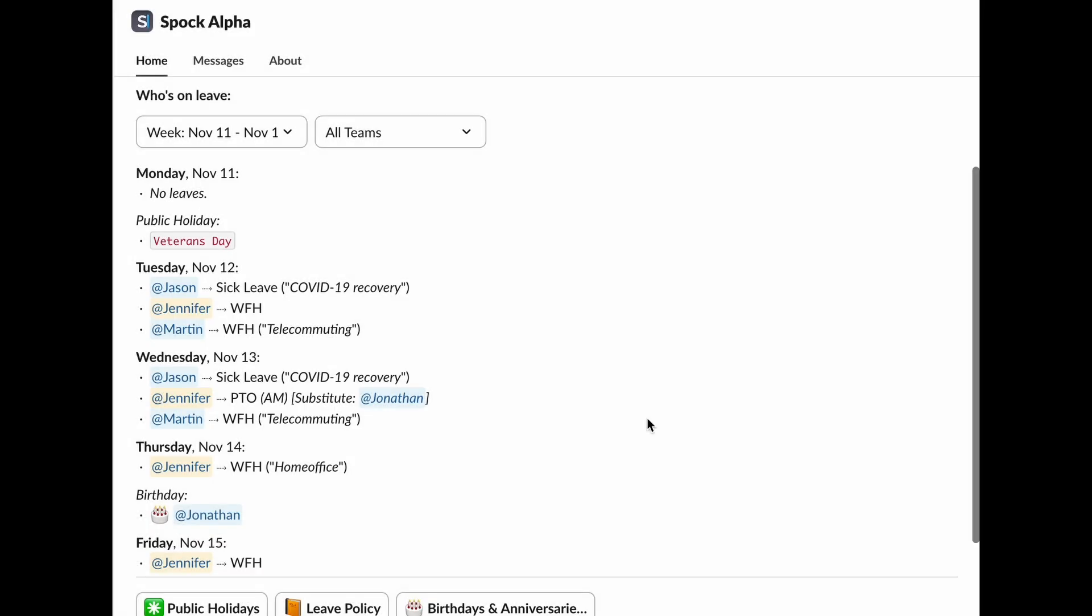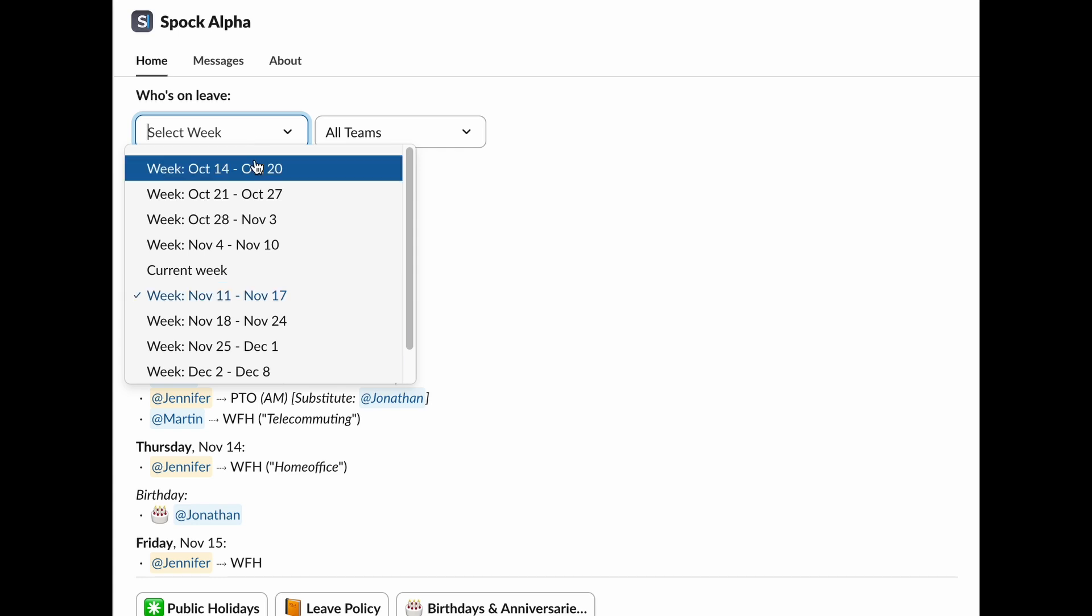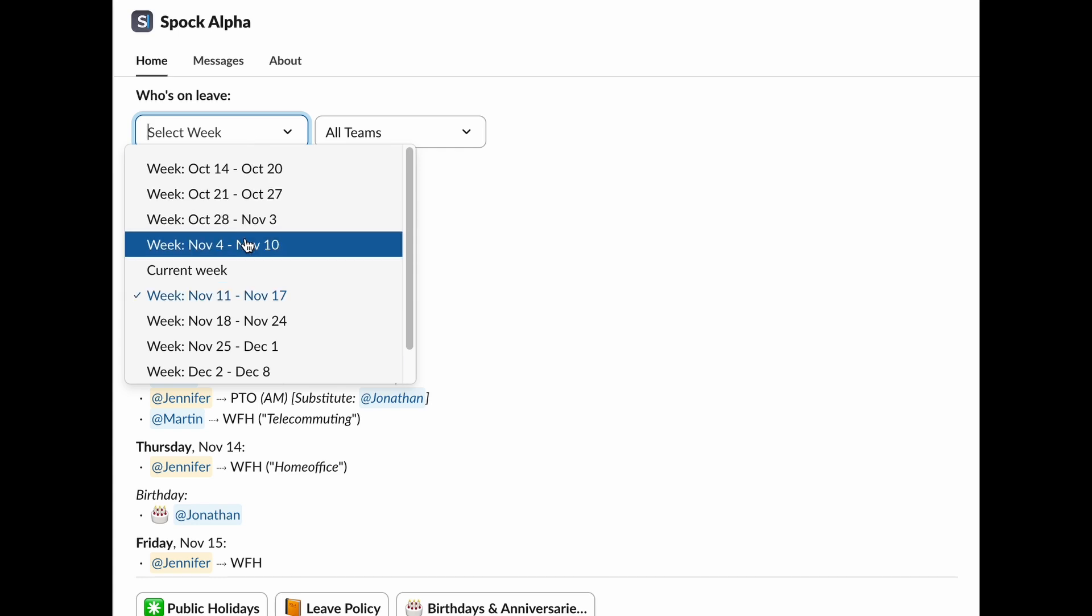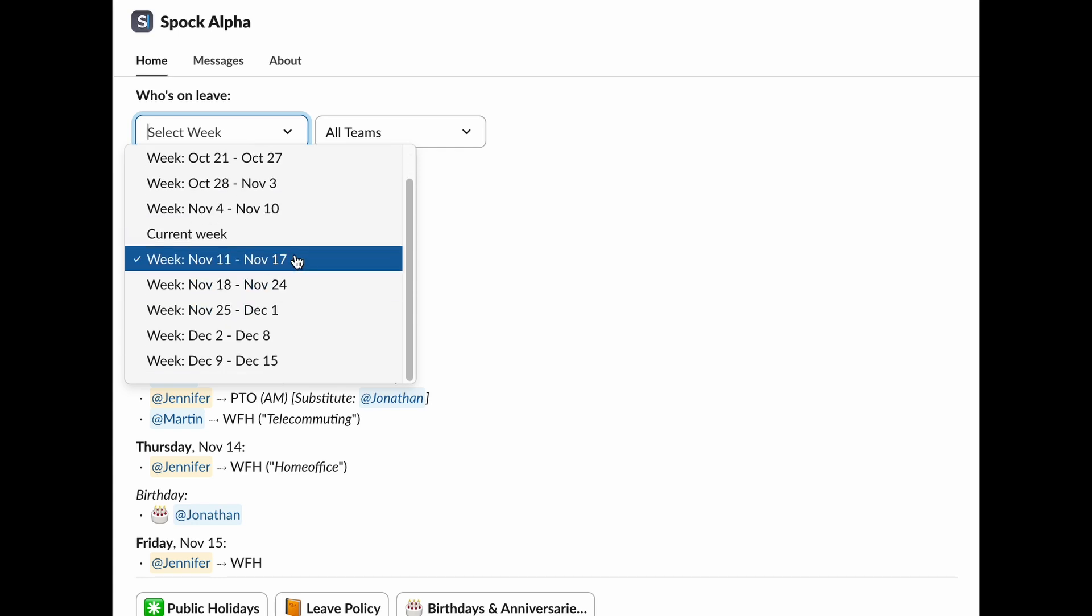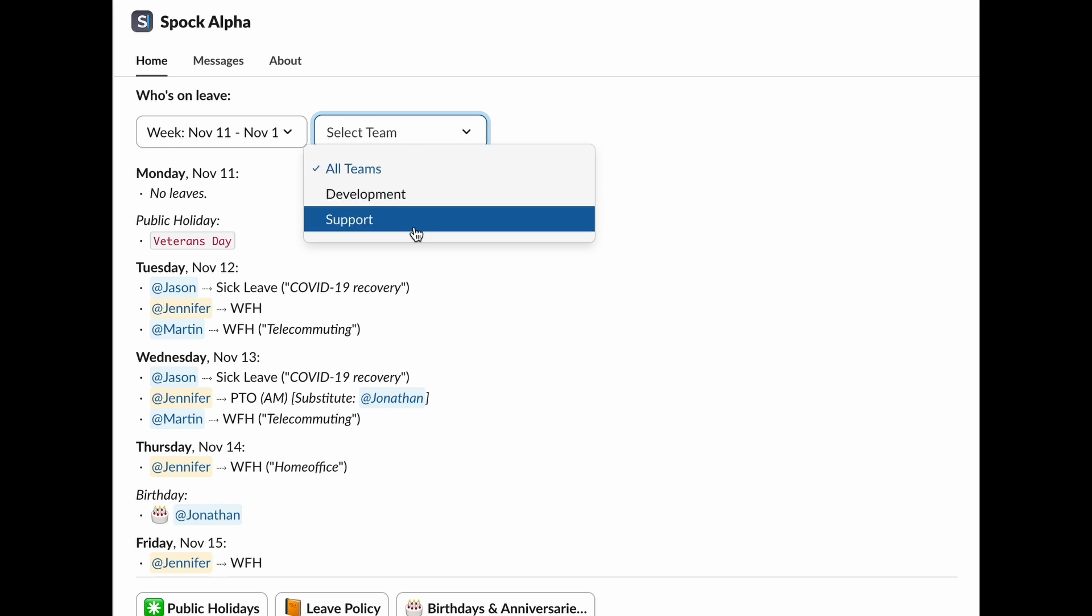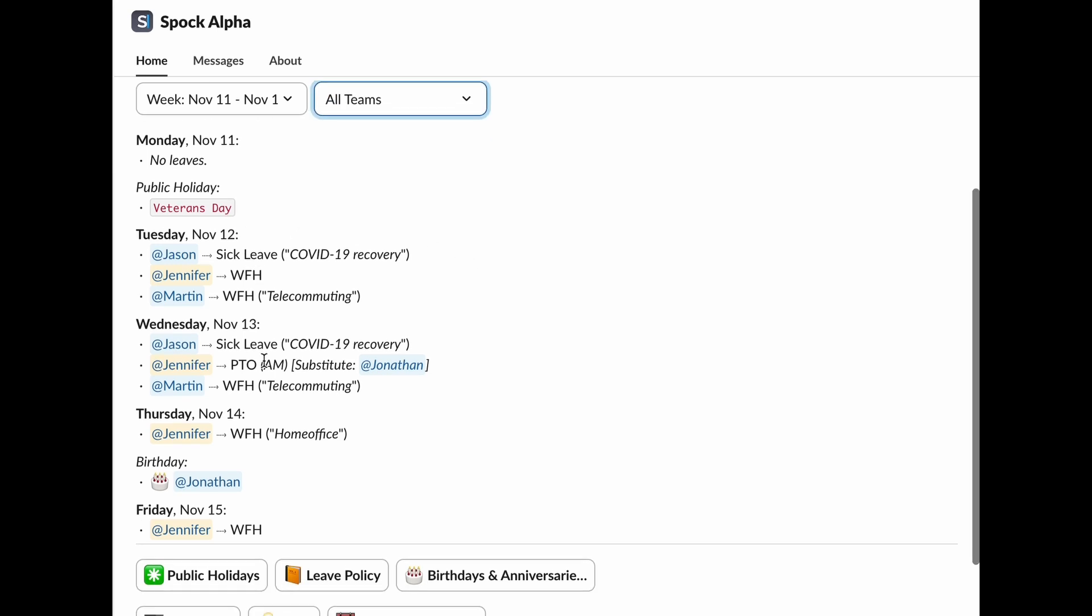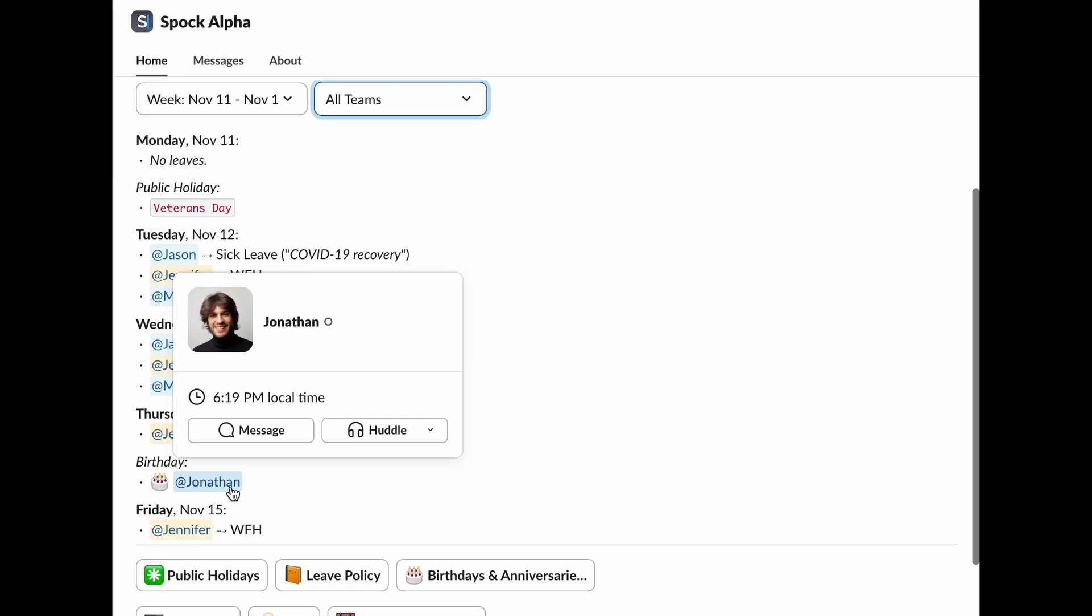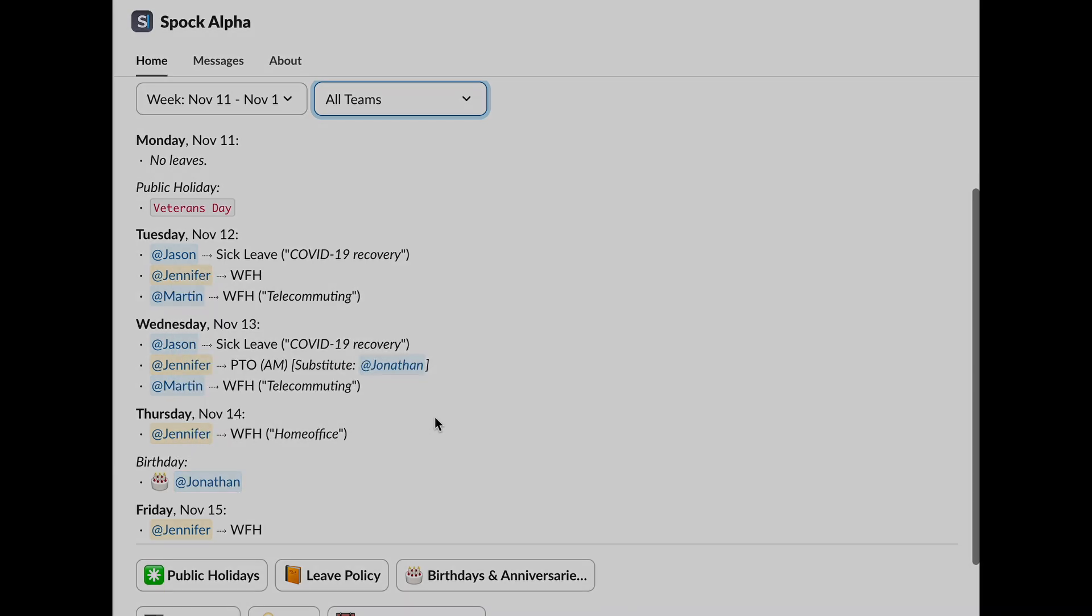Wondering who's out this week? The Who's on Leave section gives you a clear picture of who's away right now. Use the filters to easily check out past or upcoming weeks to see who's been or will be on leave. Filter by specific teams to focus on just your group. See public holidays, birthdays, and anniversaries so you're always in the know about what's happening.